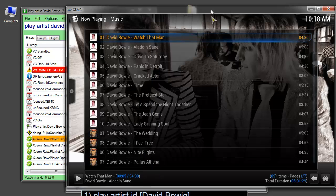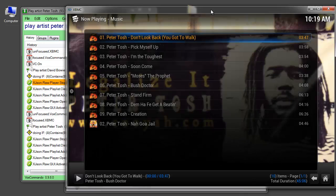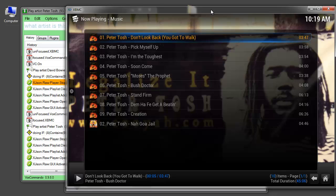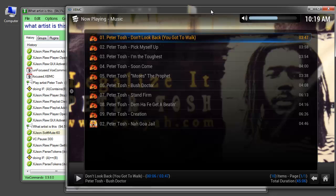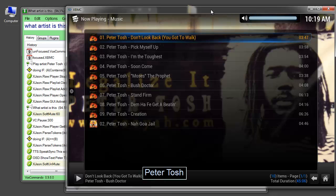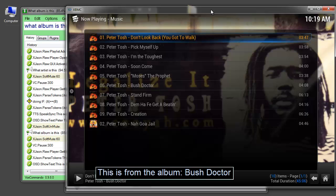Play artist David Bowie. Play artist Peter Tosh. What artist is this? This song is by Peter Tosh. What album is this? This is from the album, Bush Doctor.